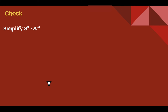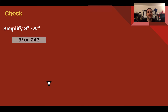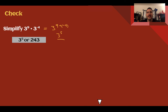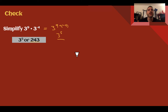Check your understanding: simplify the given expression. The answer is 3 to the positive 5, or if you multiply it out, 243. Using product of powers with base 3: 9 plus negative 4 equals 5, giving 3 to the fifth. This has only one base and no negative exponents, so it's fully simplified. Multiplying out: 3 times 3 times 3 times 3 times 3 equals 243.